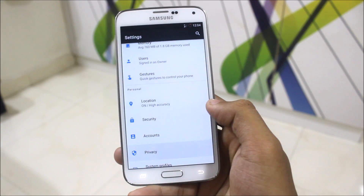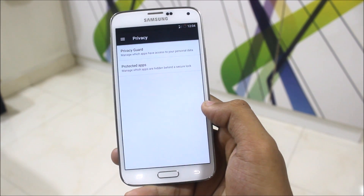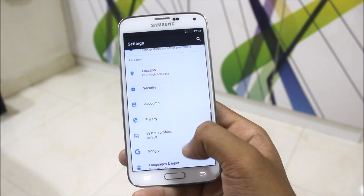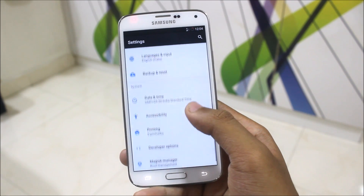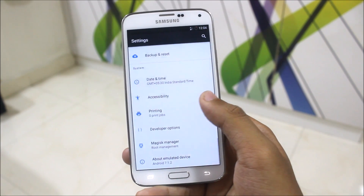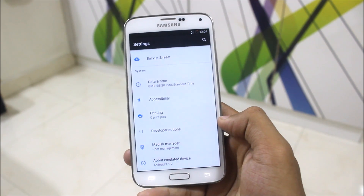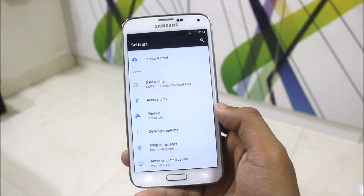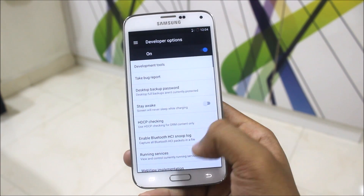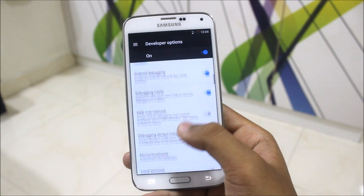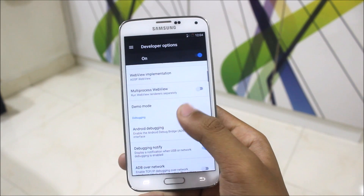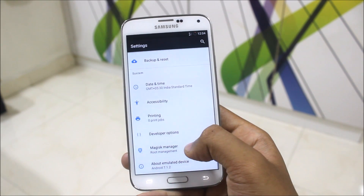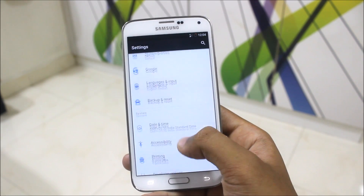Another feature I wanted to show is Privacy Guard and the Protected Apps section — this is the best feature you get on Lineage OS or Resurrection Remix. You also get Magisk Manager for root management. In the developer options, there's no root access shown, just like Lineage OS — it has been rooted with Magisk Manager.